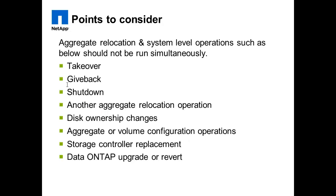Following operations should not be run or started during aggregate relocation: takeover, giveback or shutdown of controllers, any other aggregate relocation, disk ownership changes, aggregate or volume configuration operations, storage controller replacement, Data ONTAP upgrade or revert.